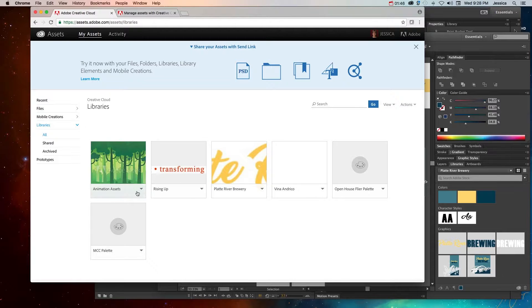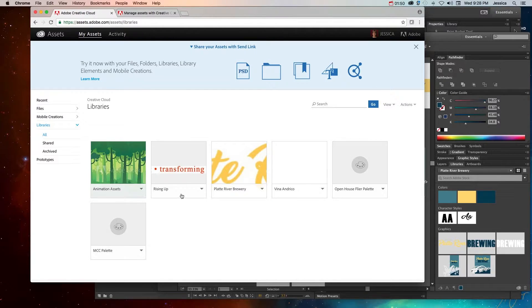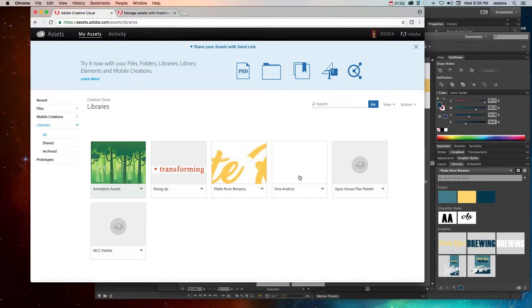So as you can see, I have a library here for my animation assets, for a project for a rising up homeless shelter, Platte River Brewery, Vino Andrico, they're doing a website, and this is their logo information.